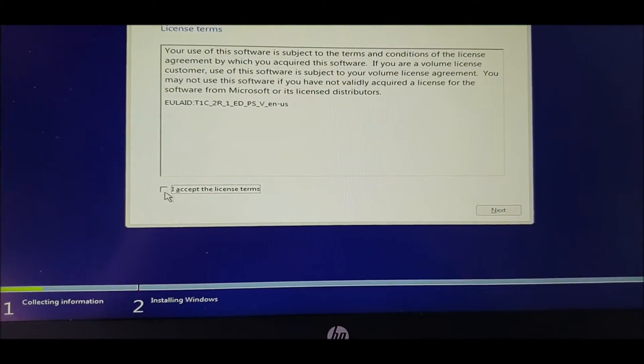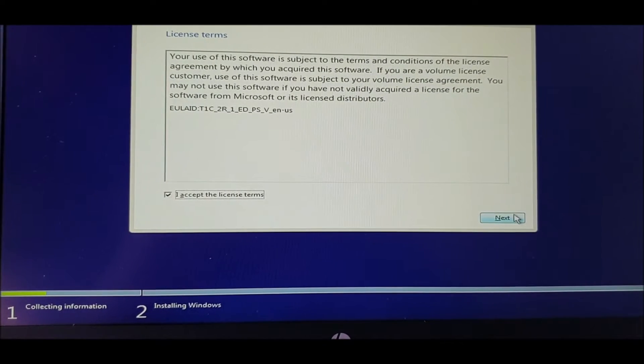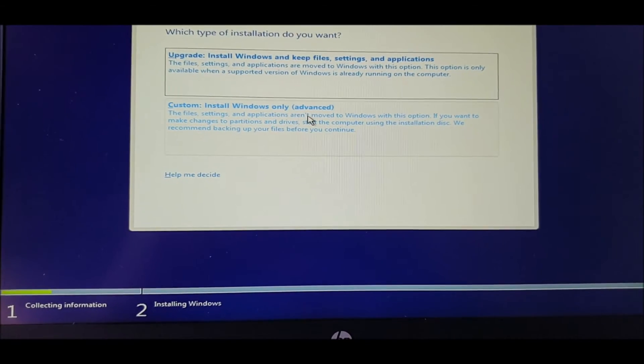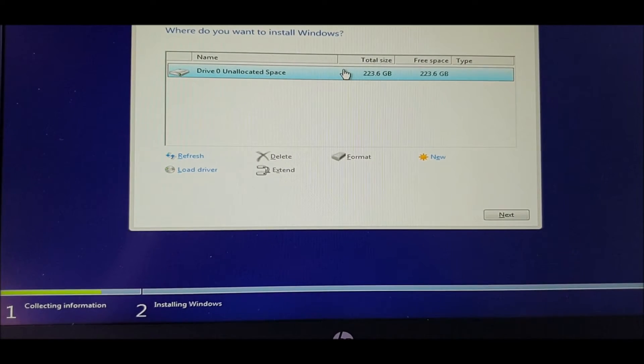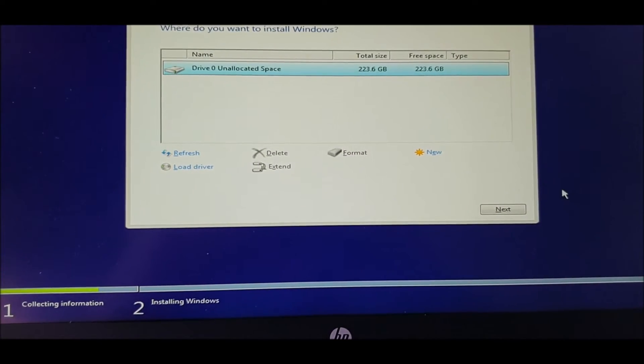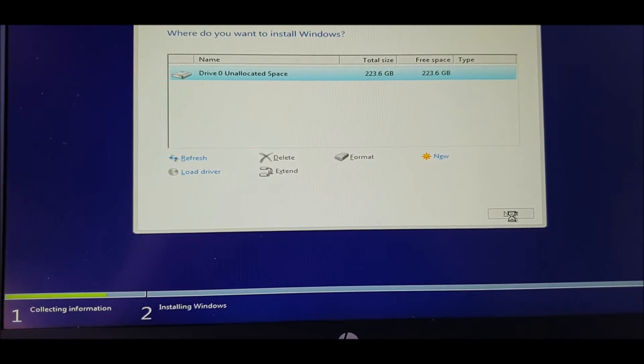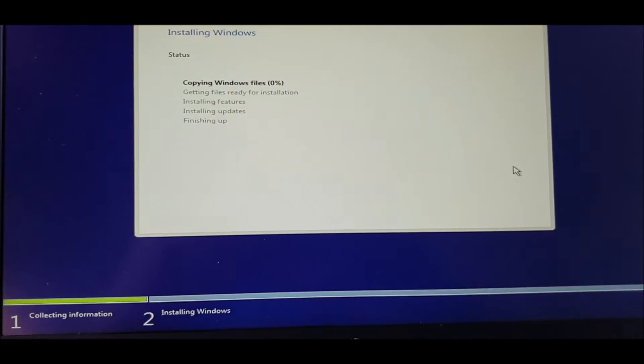You accept the terms and conditions, you have to do that. Next. Custom. It's only one drive, it's clean, so just go straight to next. And that's it.